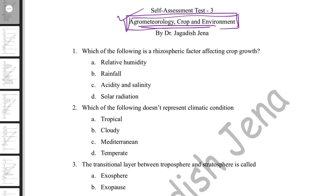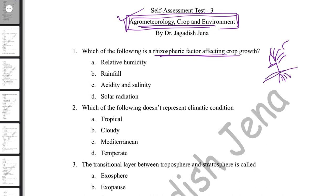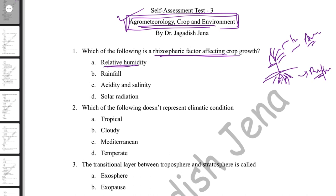The first question: which of the following is a rhizospheric factor affecting crop growth? Crop growth is affected by internal factors and external factors — the rhizospheric environment (soil) and the aerial environment (atmosphere). Relative humidity and rainfall are aerial factors. Acidity and salinity are soil factors. Solar radiation is an aerial factor. So the rhizospheric factor here is soil acidity and soil salinity.